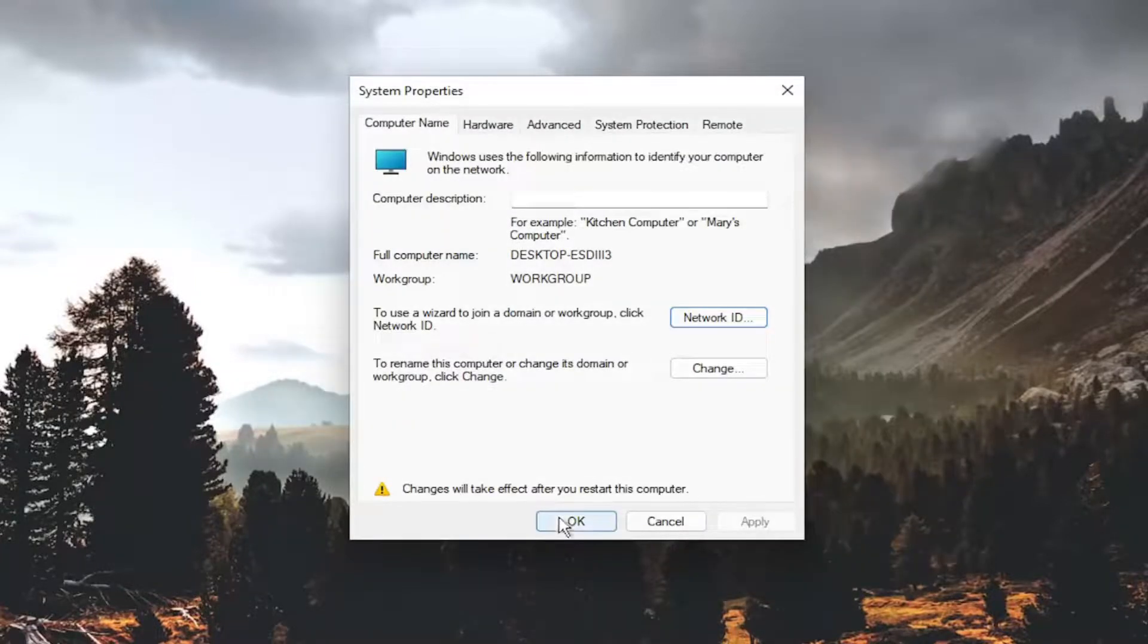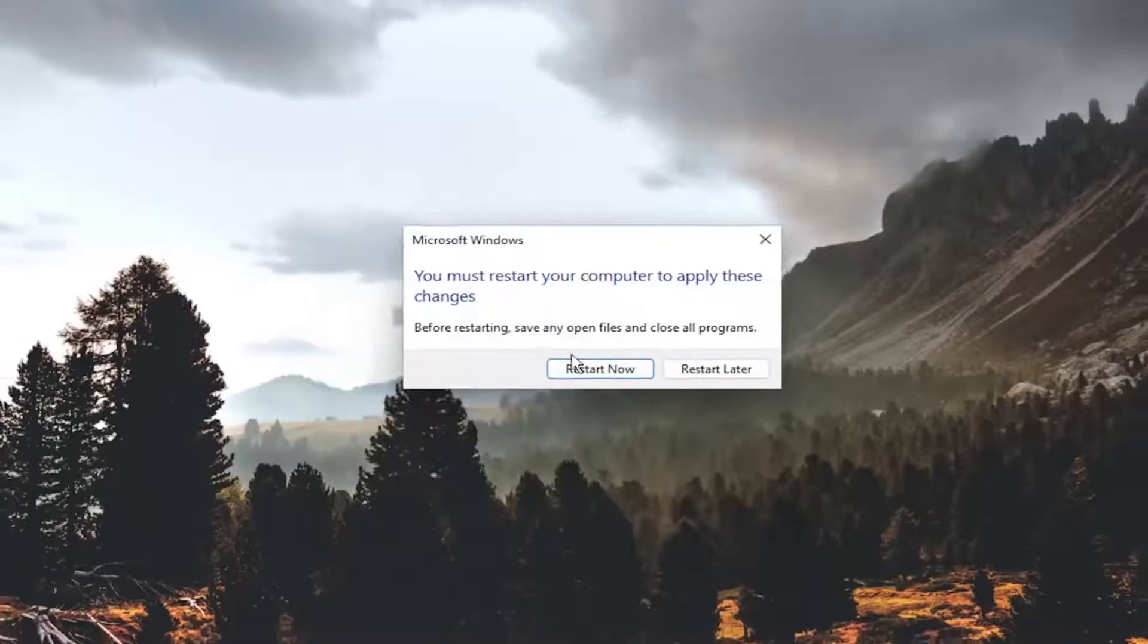So go ahead and select finish and select okay and then restart your computer for the changes to take effect and then hopefully once you've restarted the problem should be resolved, that could have potentially been the cause of it.